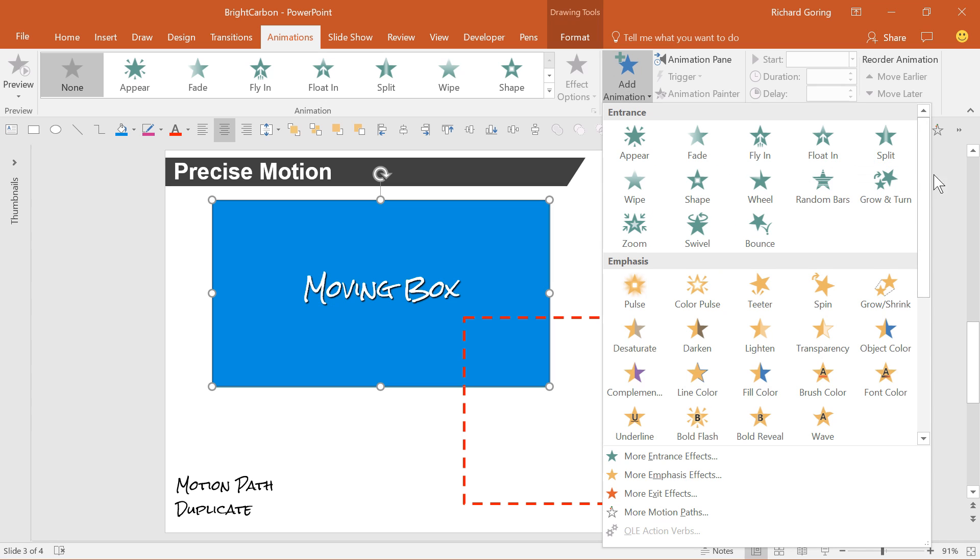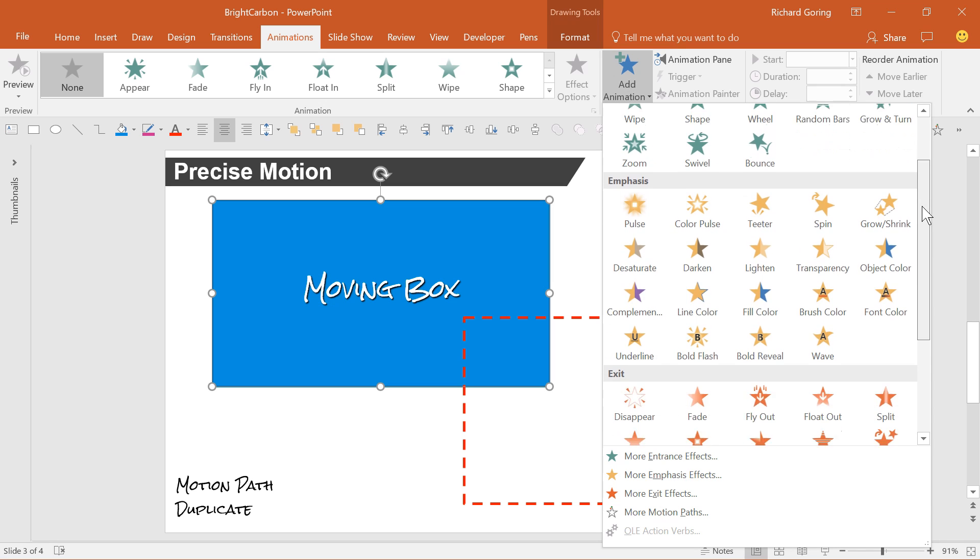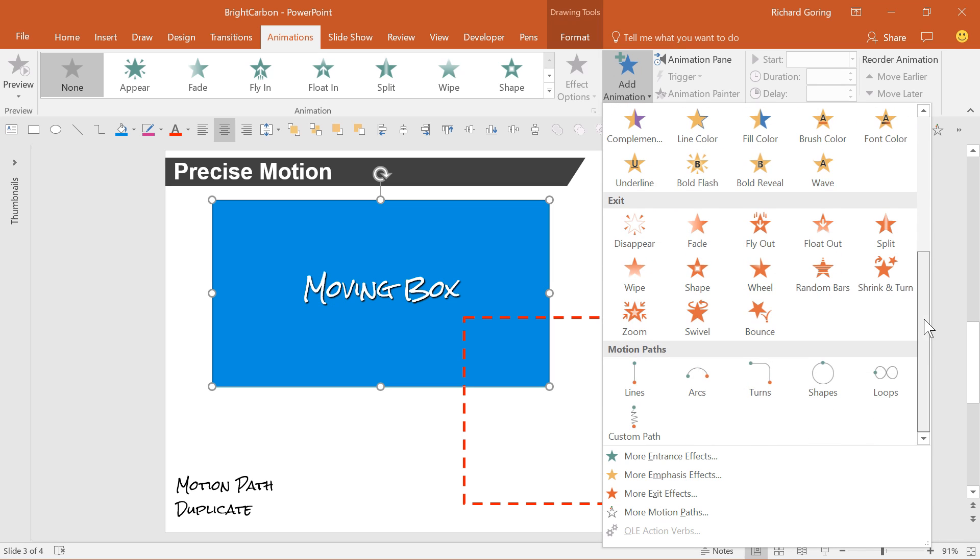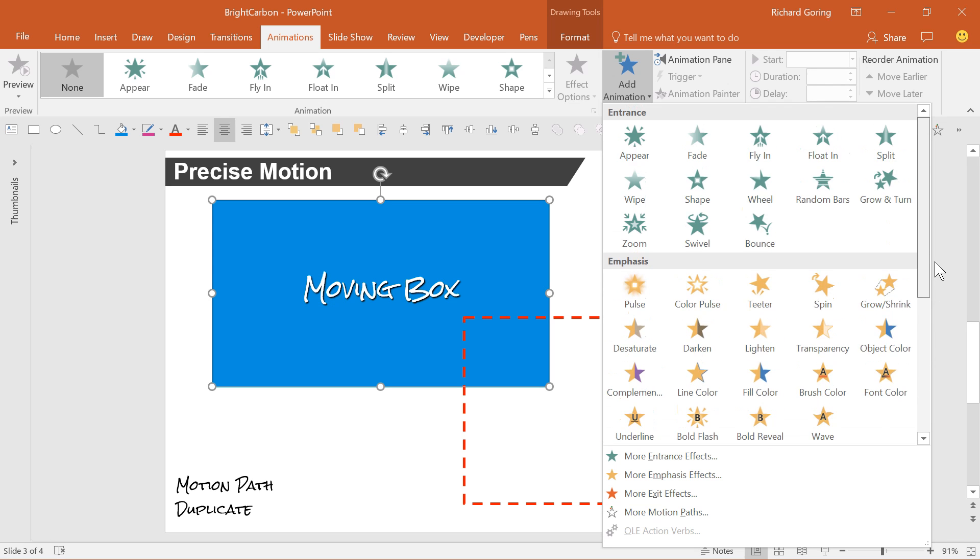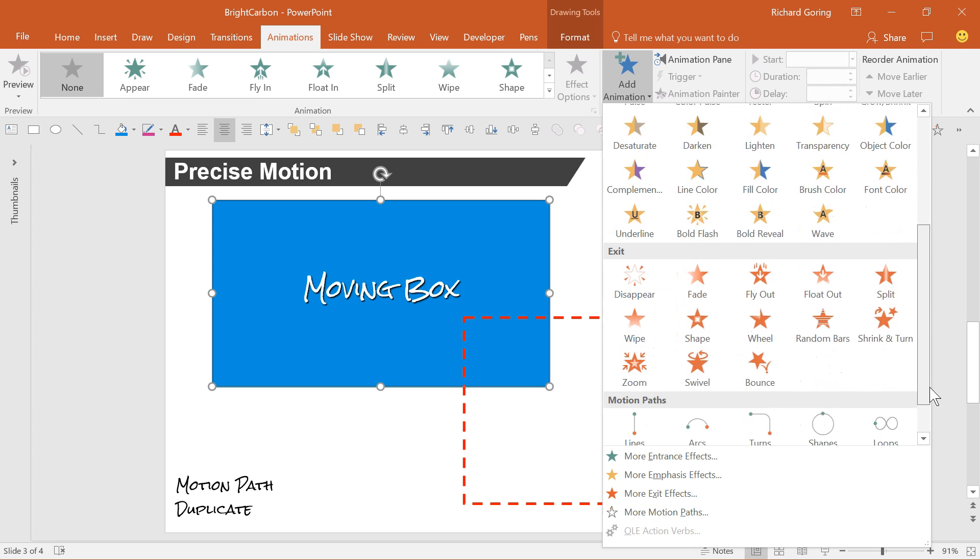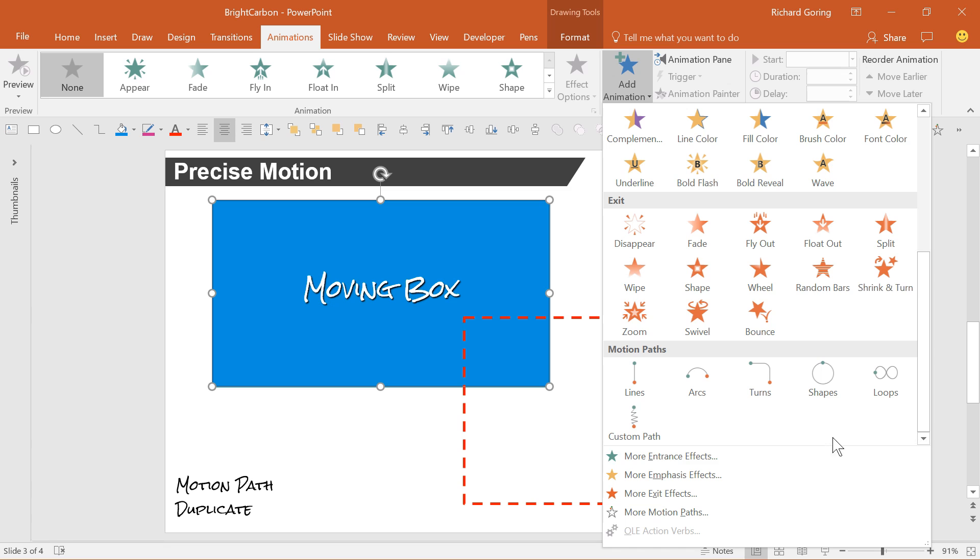If you scroll down the list, you'll see the motion paths hidden away at the bottom there. Not sure why, as that's my favourite type of animation. Just as a side note, if you have a favourite PowerPoint animation, let us know by emailing info at brightcarbon.com. Ha! Sorry, what am I saying? If. Anyway, choose a simple line.